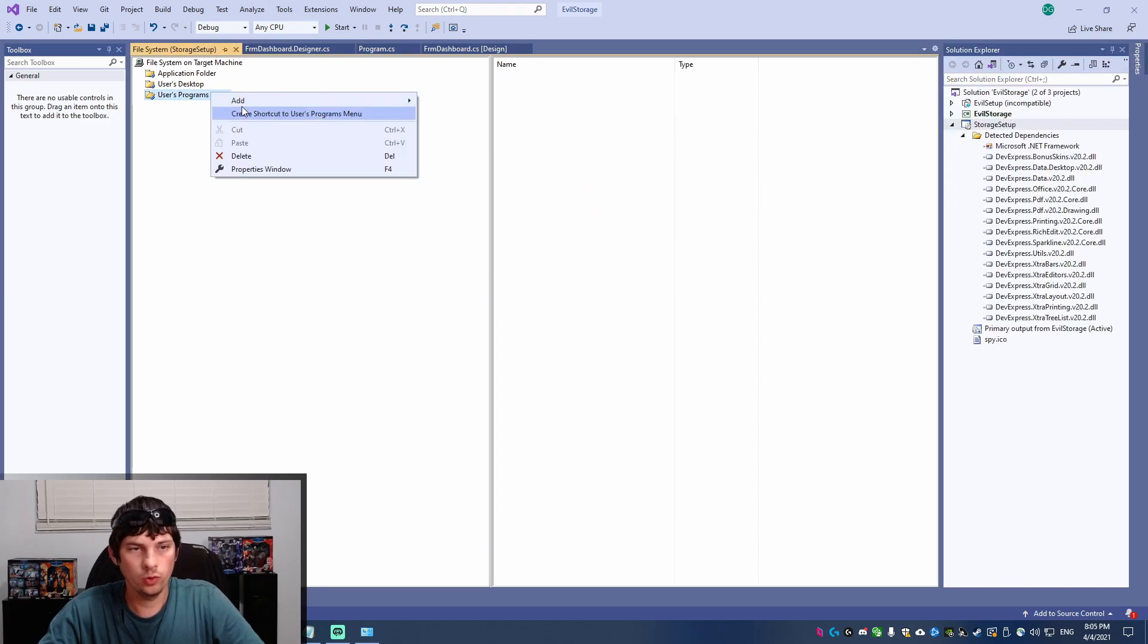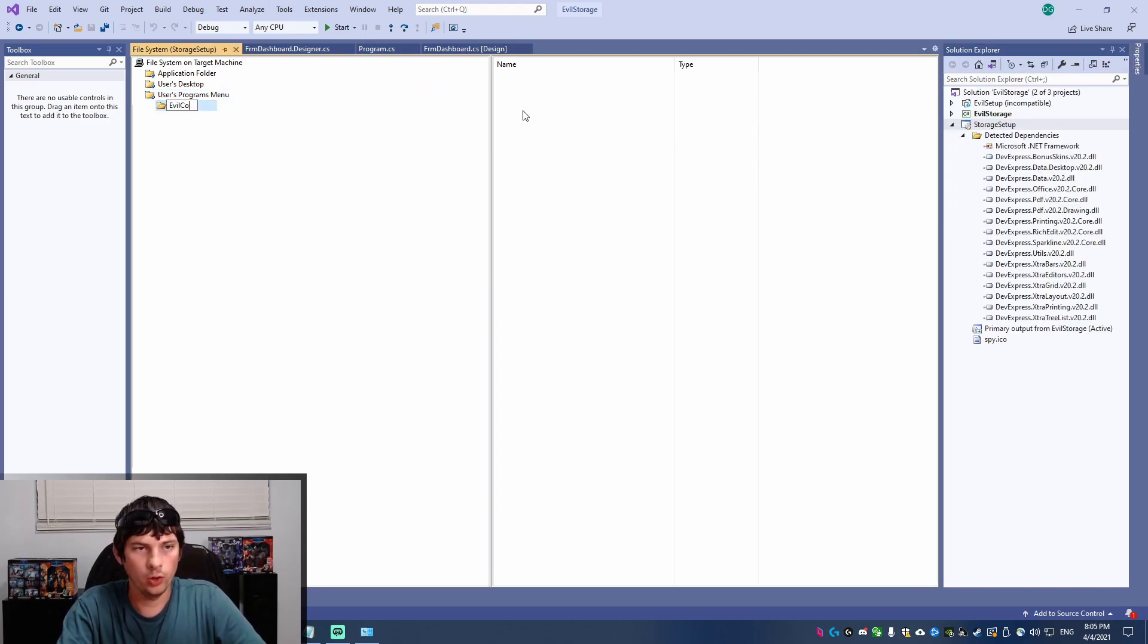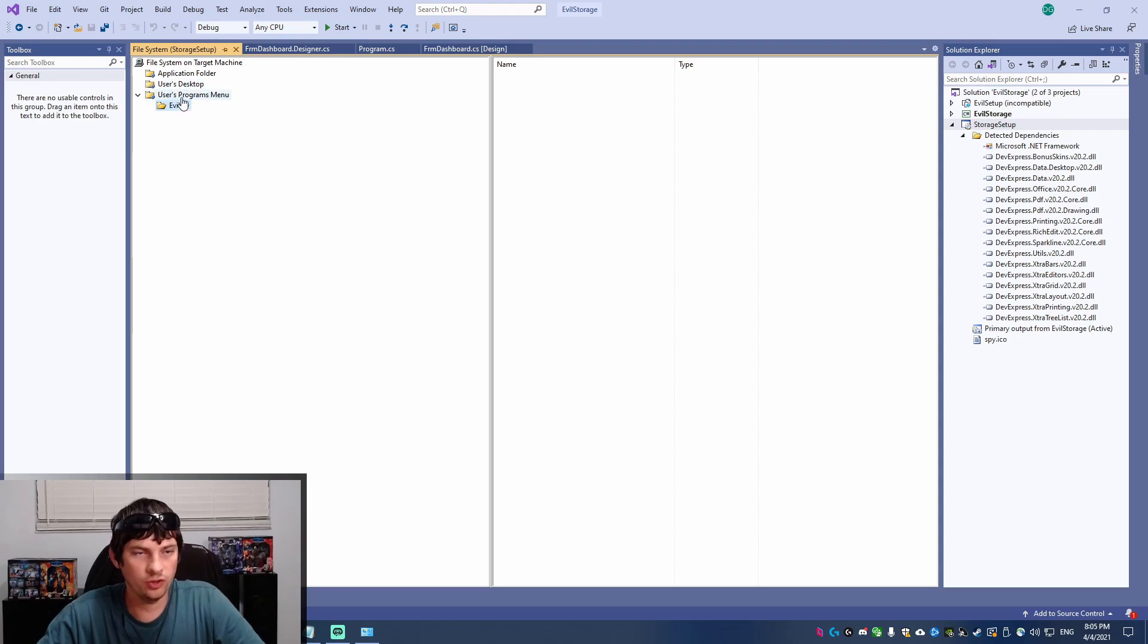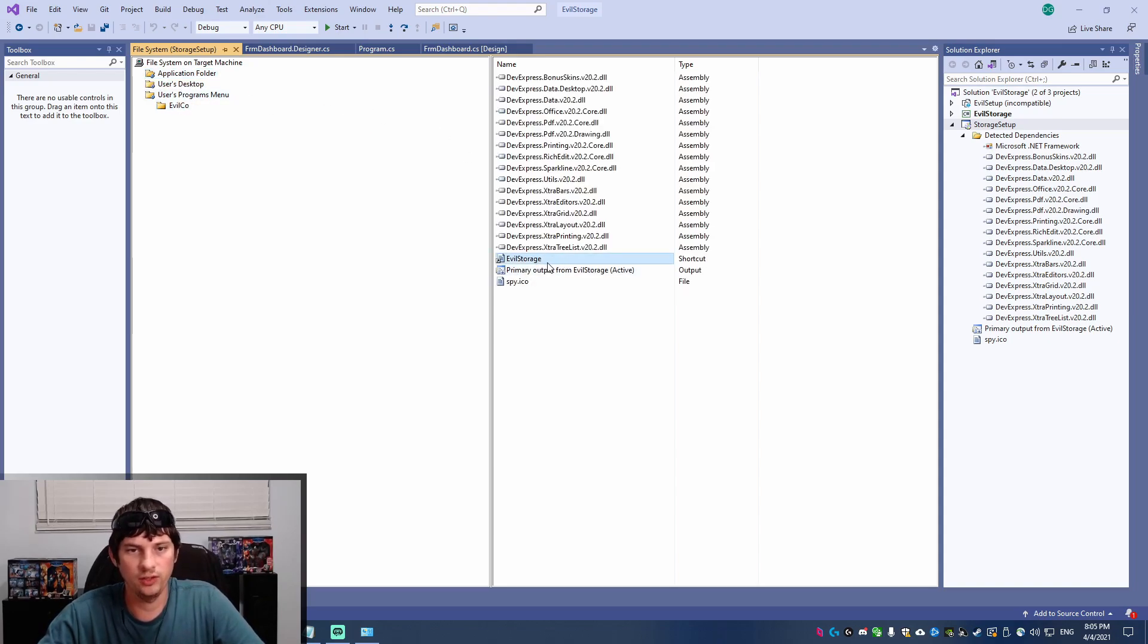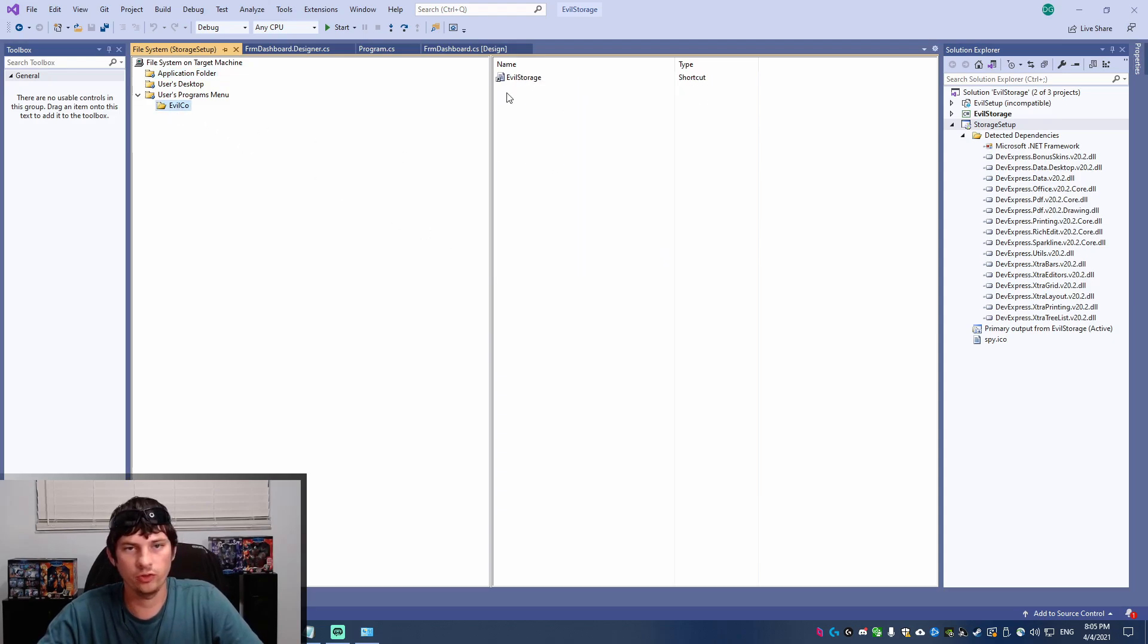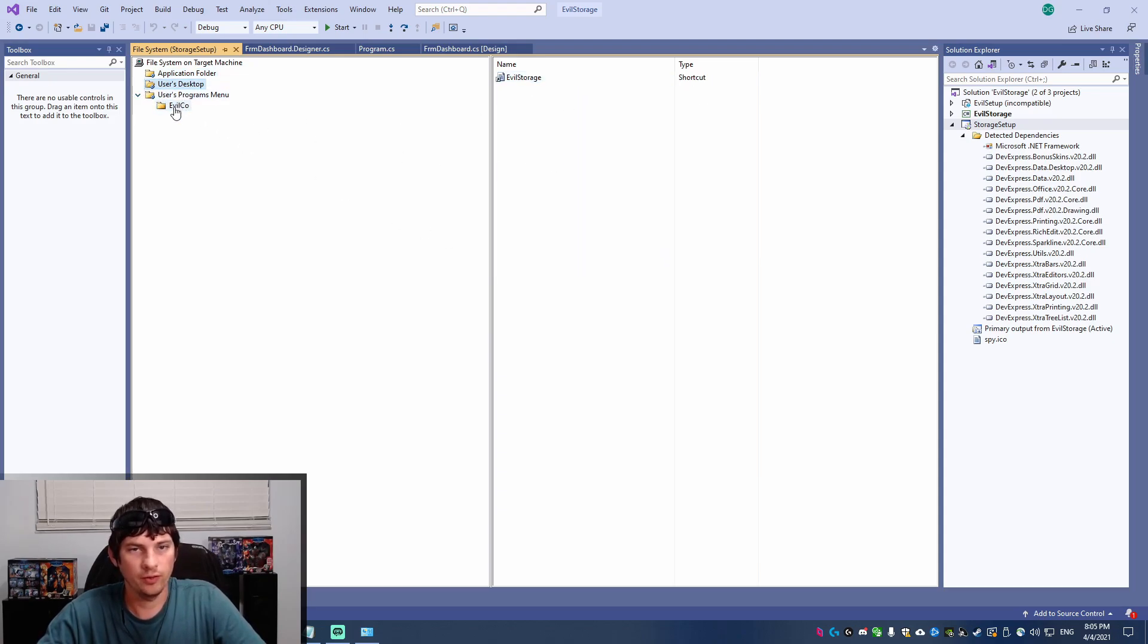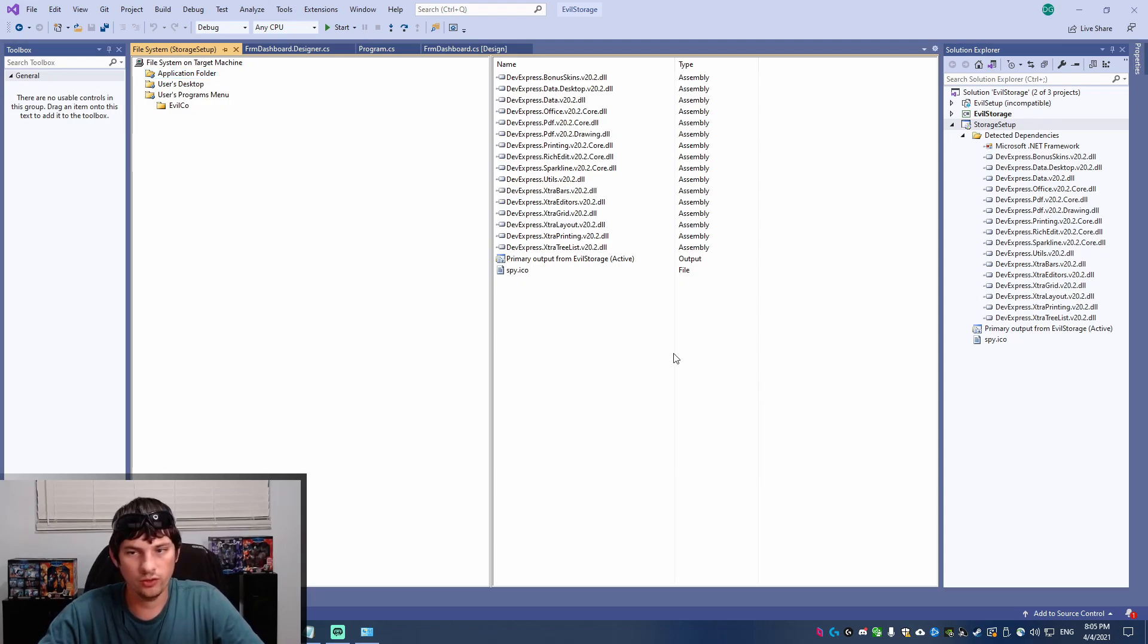So now I'm going to create a new folder in the program menu called evil co, which is just going to be the subfolder for the application in the user's program menu. They're just usually in a subfolder. So that's why we're doing that. So then we just drag our shortcut in there. So we have our desktop, we have that, and we're pretty much ready to go as far as the shortcuts go.